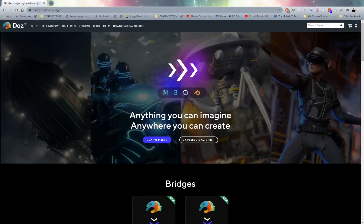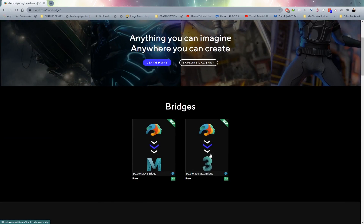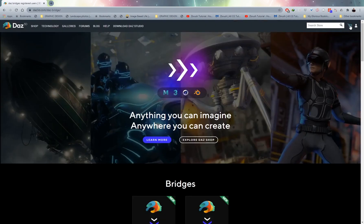Check the link in the description — it'll take you to the DAZ 3D website where you can access the DAZ bridge. Make sure you create an account on DAZ 3D so you can sign in, because once signed in you'll see the different versions available. Add the Cinema 4D version to your cart and check out — it will add that file into the DAZ Install Manager.